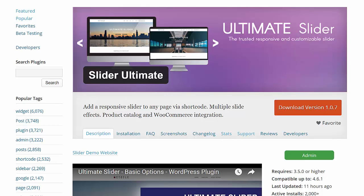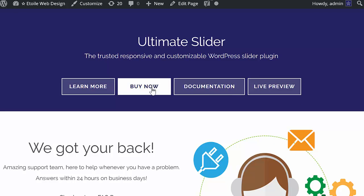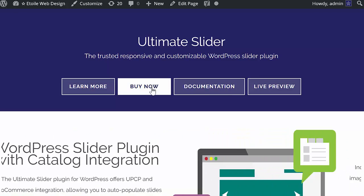The Ultimate Slider is available for free on WordPress.org, and the premium version can be purchased at etoilewebdesign.com.